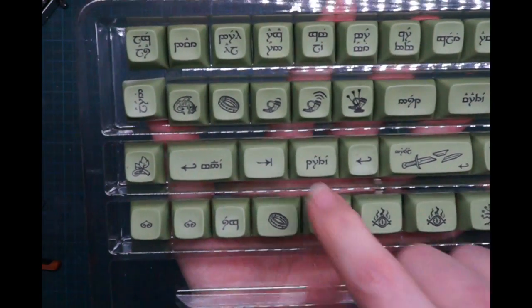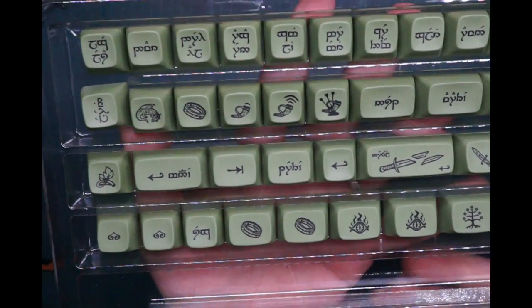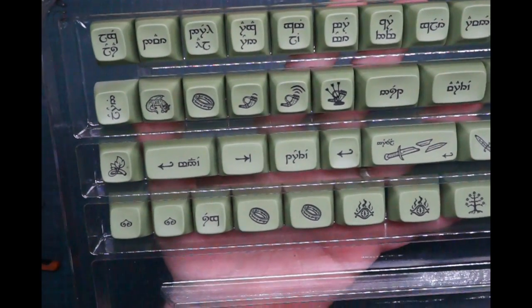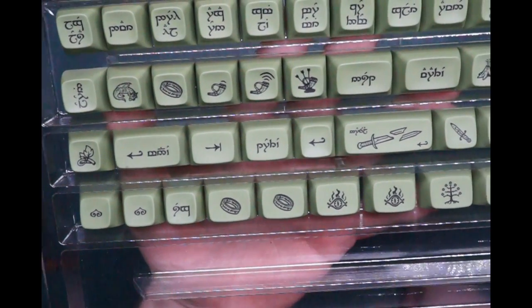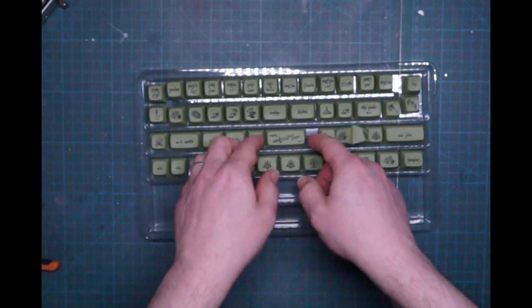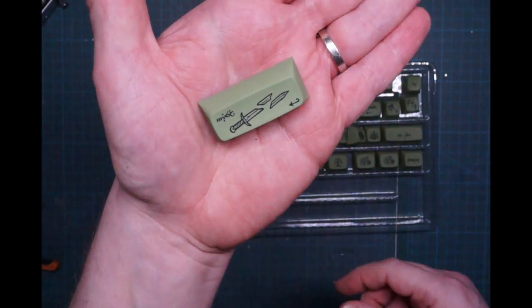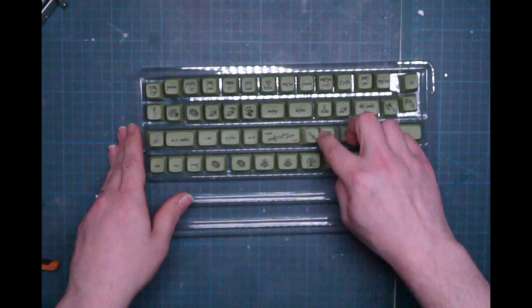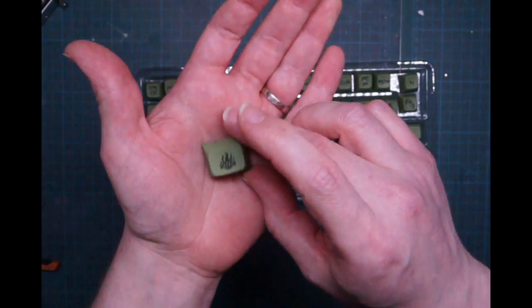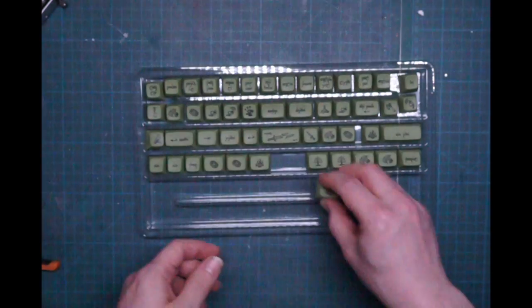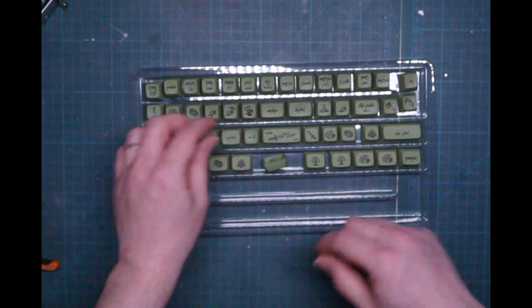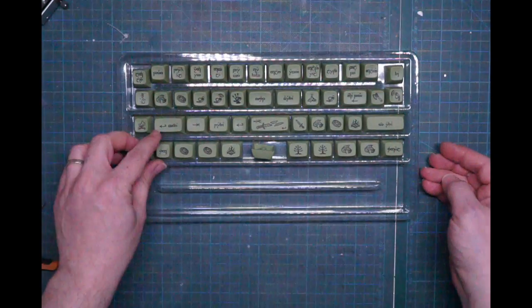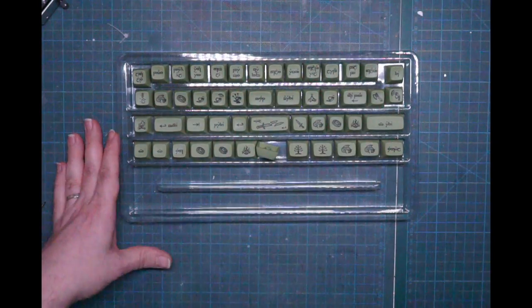These are the volume keys for volume down, up and mute. And of course we have Narsil and the Eye of Sauron and the white tree and Smaug. And I'm really happy with this color.